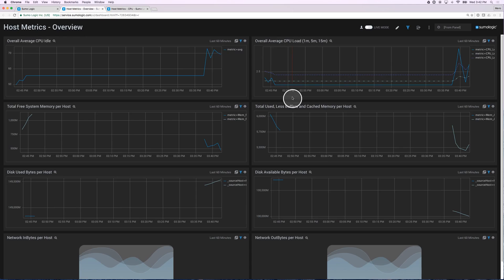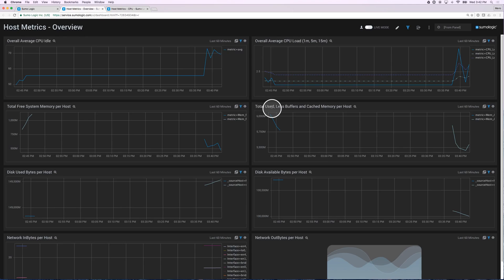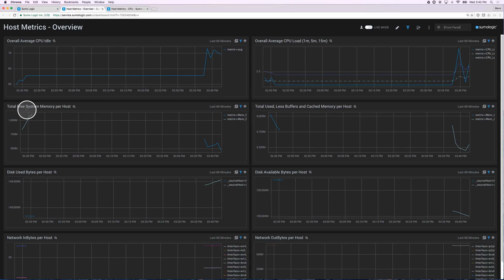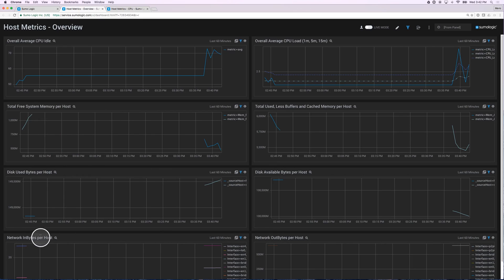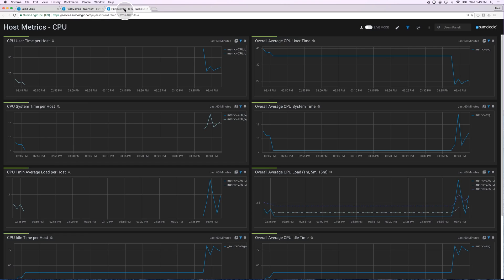CPU idle, CPU load time, total used, free system memory, disks used, disks available, network in and out bytes per host. Similarly, I have dashboards for each one of the different areas like CPU, network, TCP, IP.